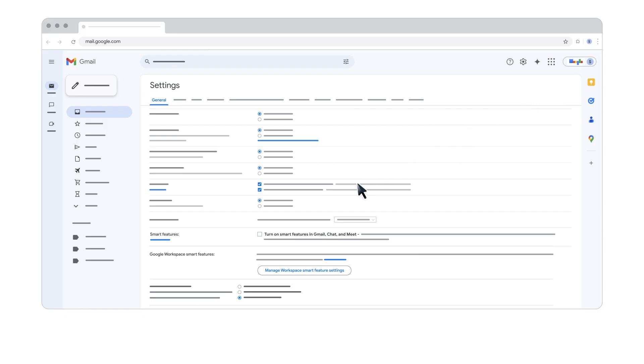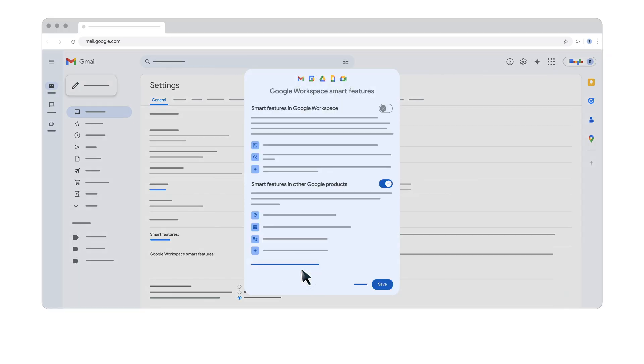Here, you can check or uncheck the box to turn on or off Smart Features for Gmail, Chat, and Meet. To manage Smart Features for Workspace and other Google products, click Manage Workspace Smart Feature Settings.